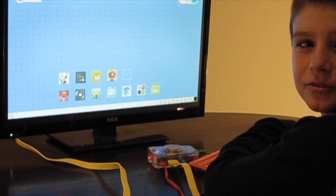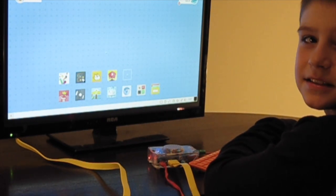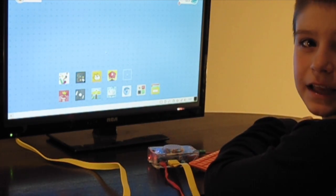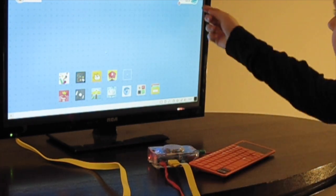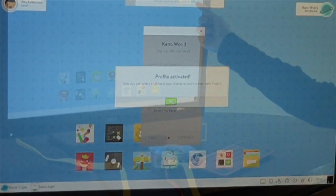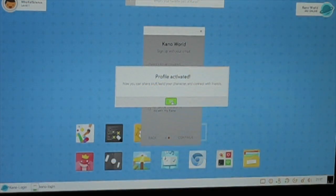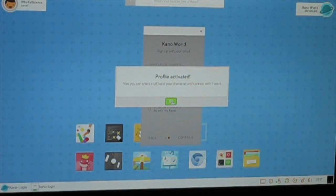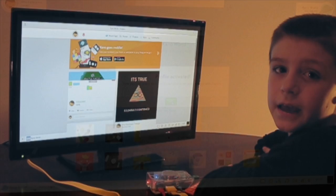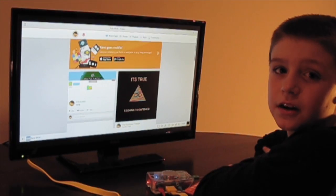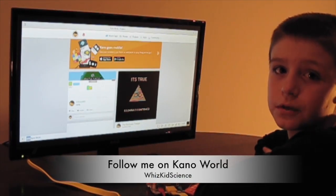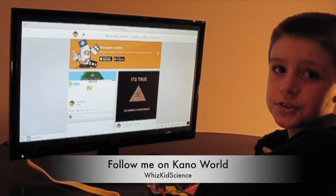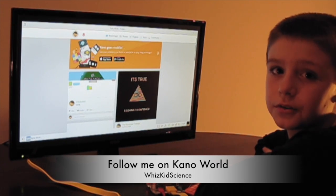Now that my Kano is up and running, it's time to sign up for my Kano World account by clicking this icon in the top right corner. Now that I activated my profile, I'm going to check out the Kano World site. Kano World is an online community where you can share your projects with other Kano users around the world.